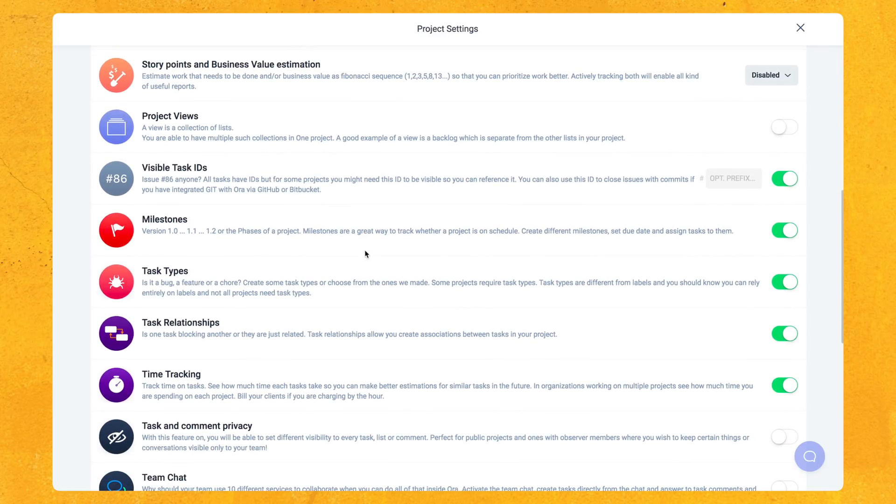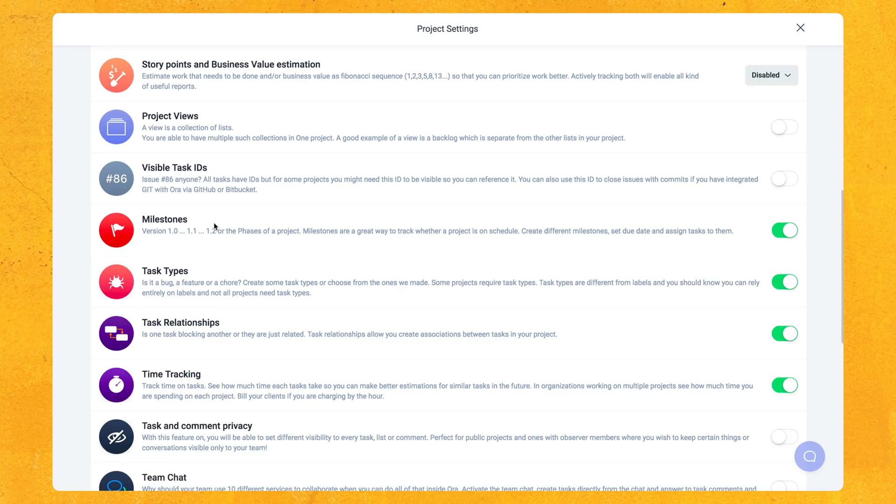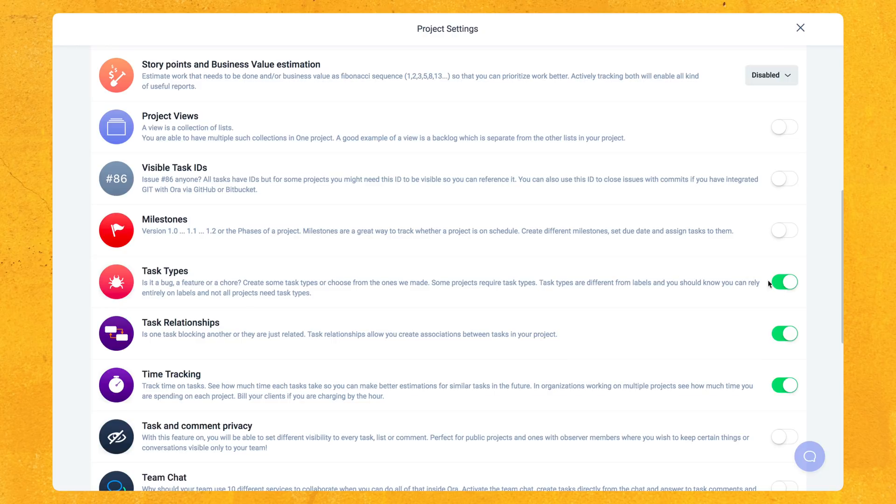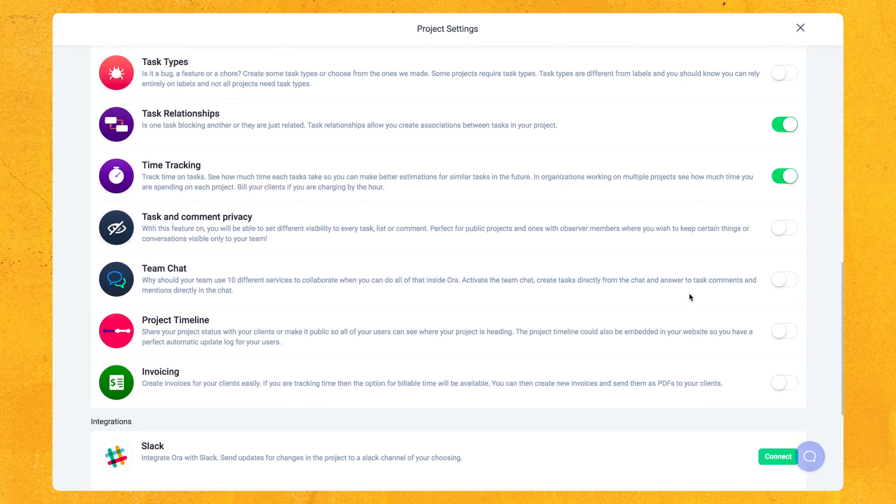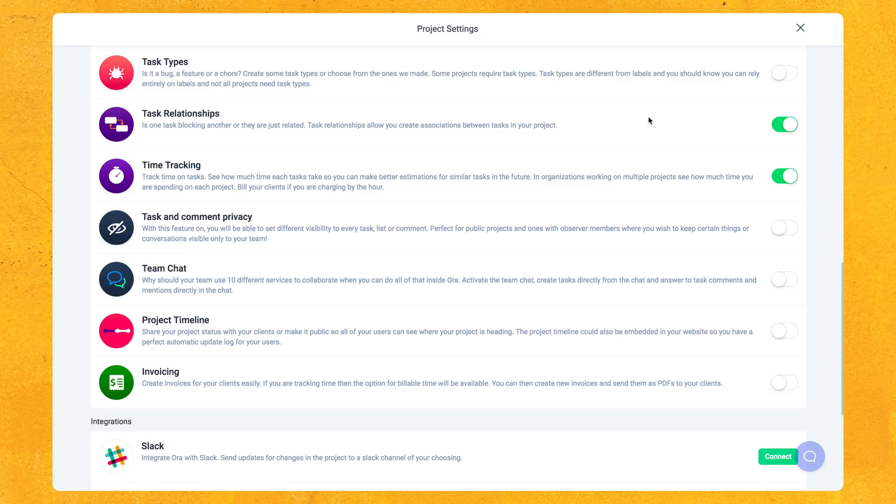And if we scroll down here, they have a lot of other stuff. We have visible task IDs, which is something that developers might need. Milestones, which is another thing for developers. Task types, another thing for developers. But once again, you can still use that for other things that are not development related. Is it a bug, feature or a chore? Task relationships. Basically, that just means that if you need to get one task done before another, Aura will make sure that you don't do the second task before the first task that needs to get done. It will let you know that one is being blocked by the other.